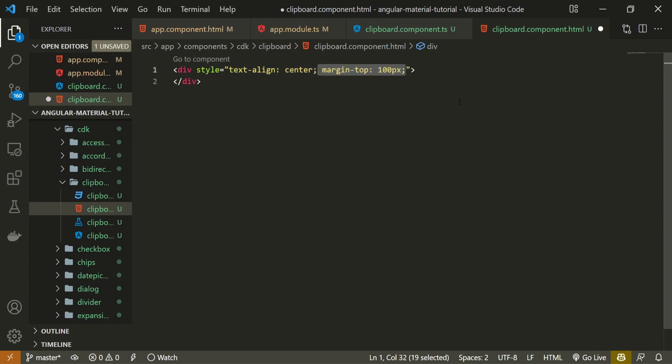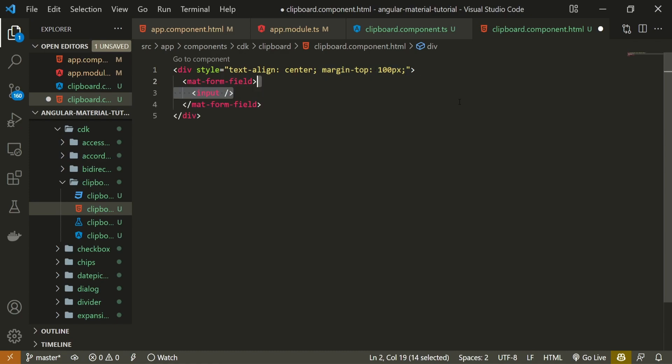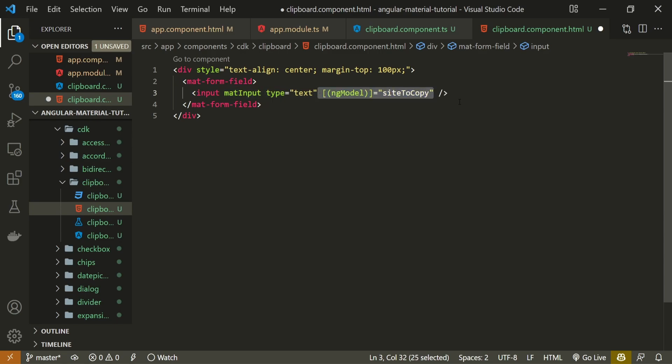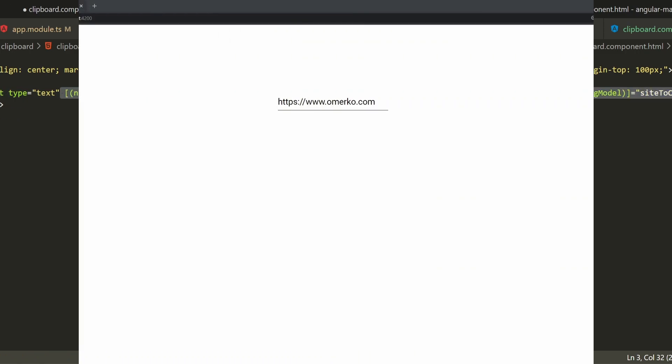Now to create the field that will hold our site link. For that I will use mat-form-field from Material and inside I will create the input element. Input element will be styled with Material but it will also hold the ngModel bound to siteToСopy.